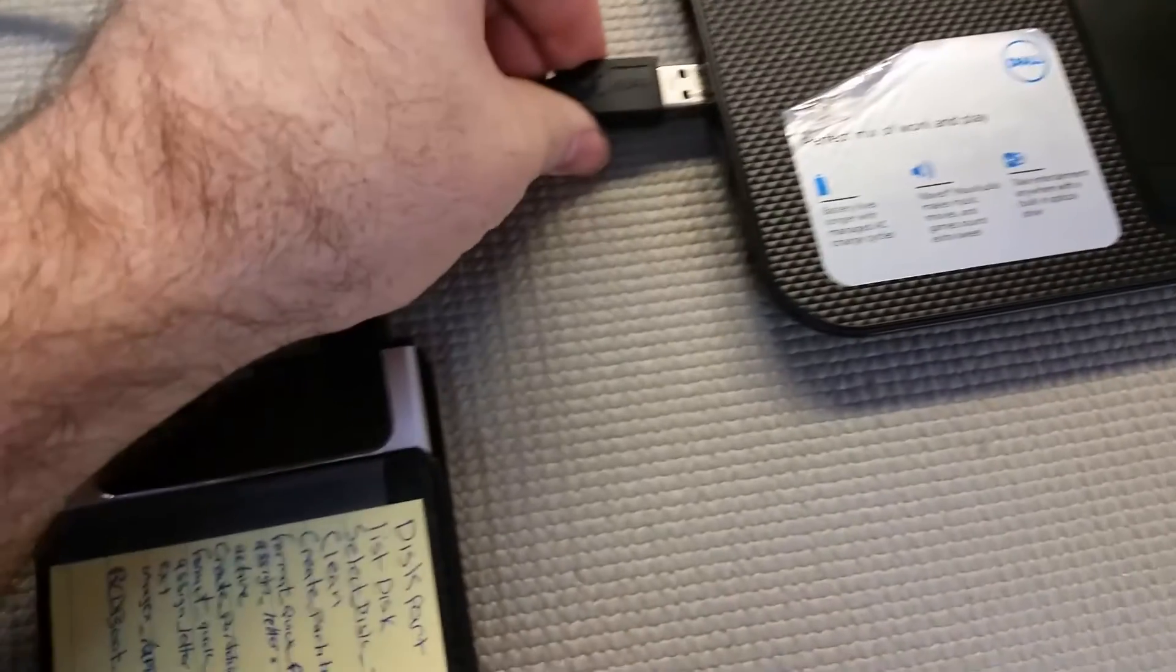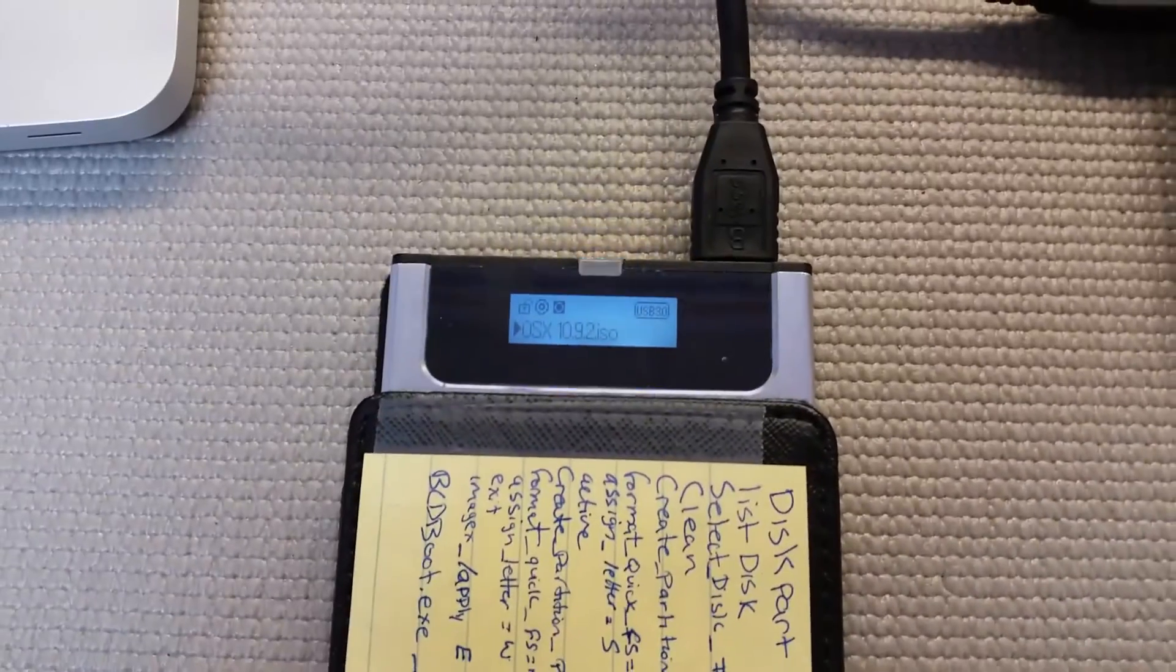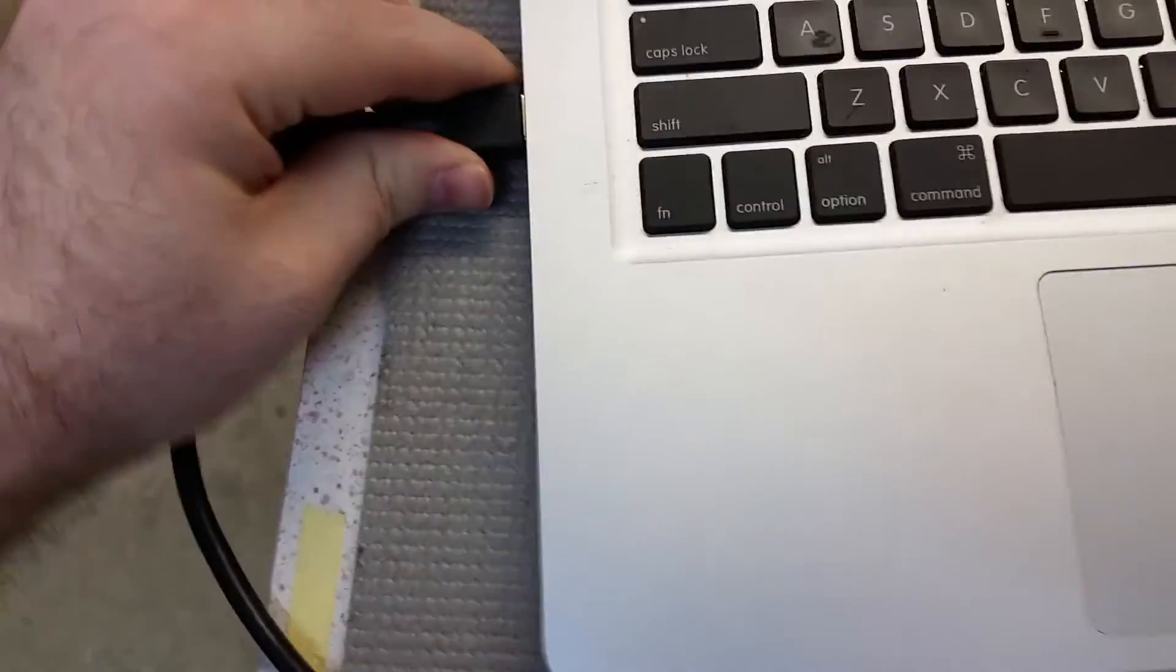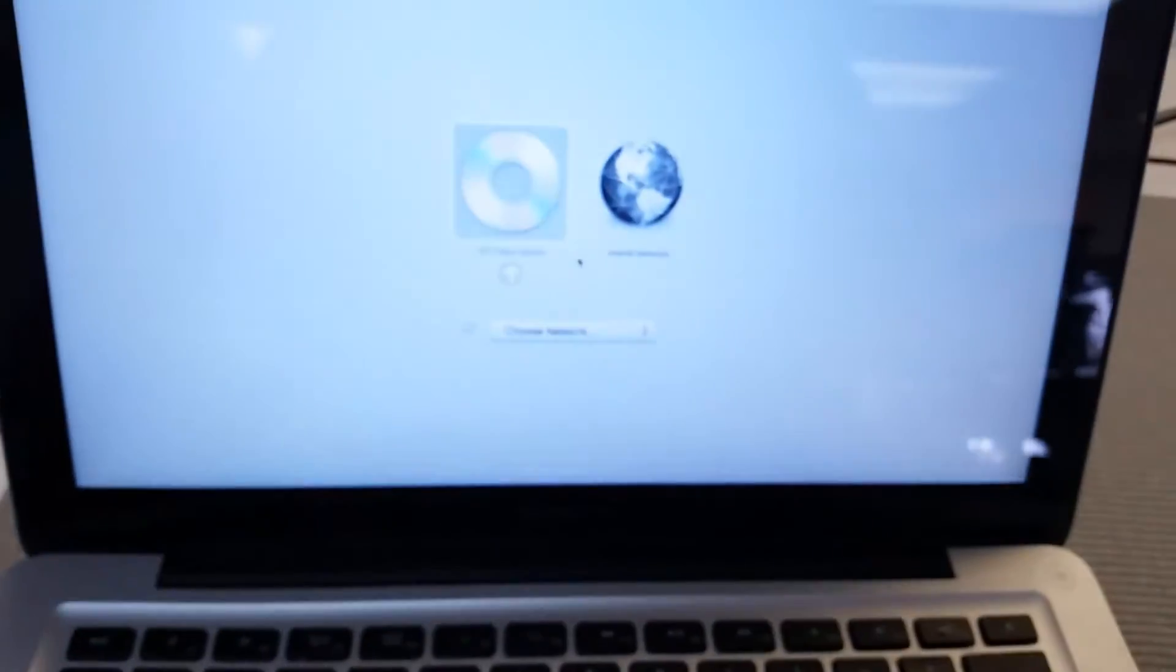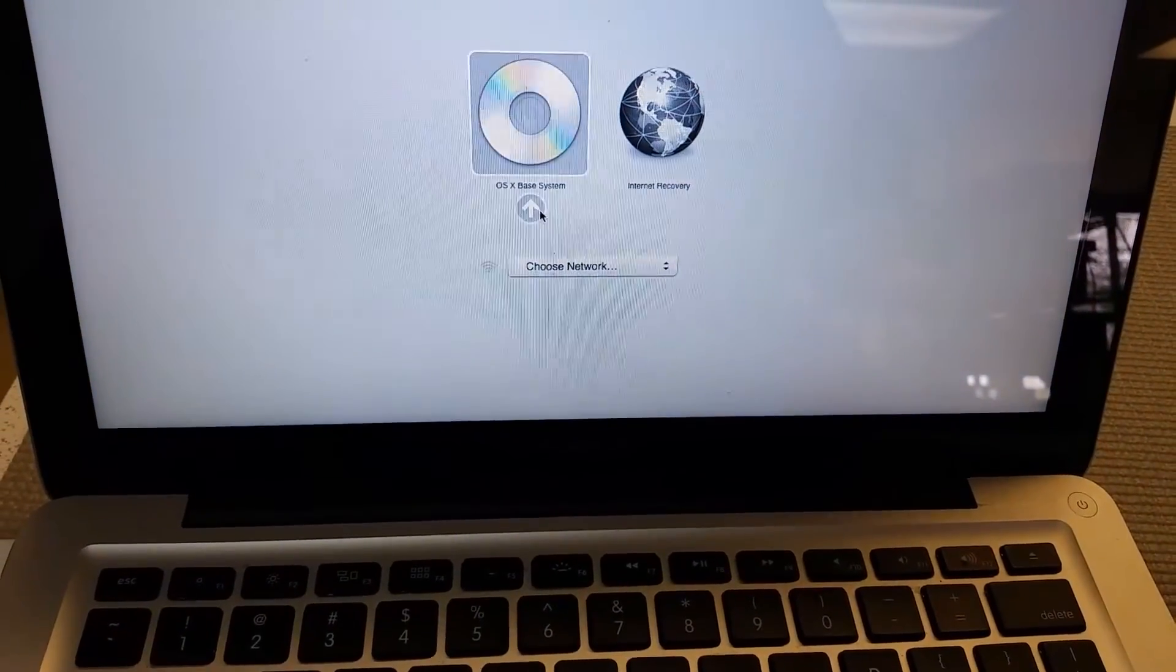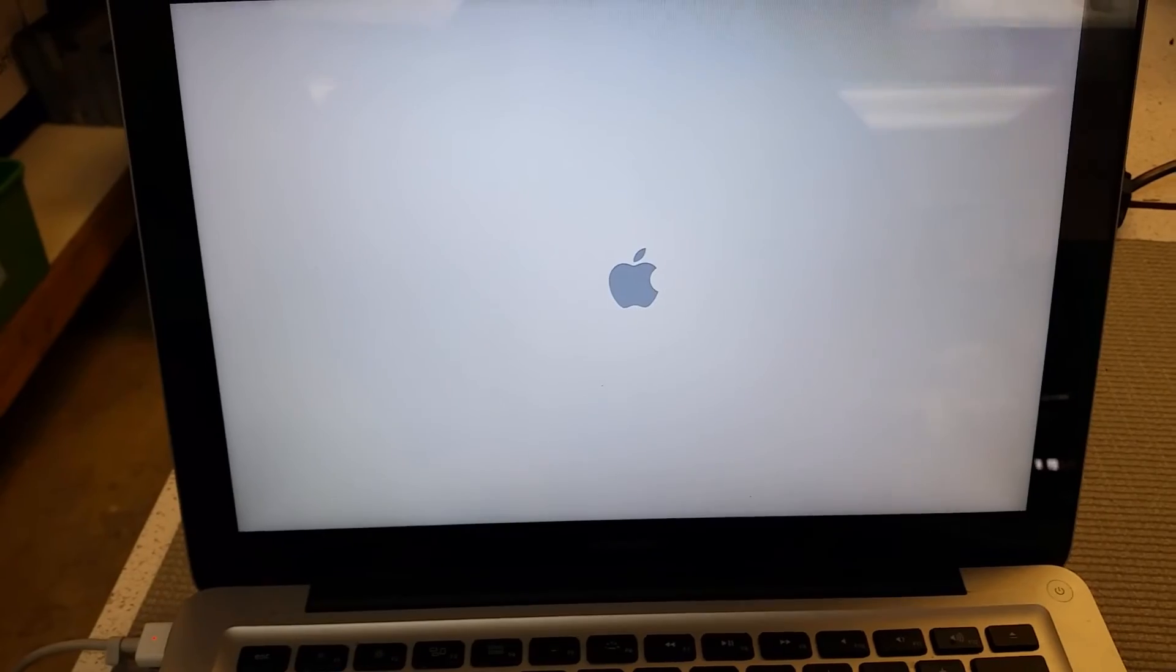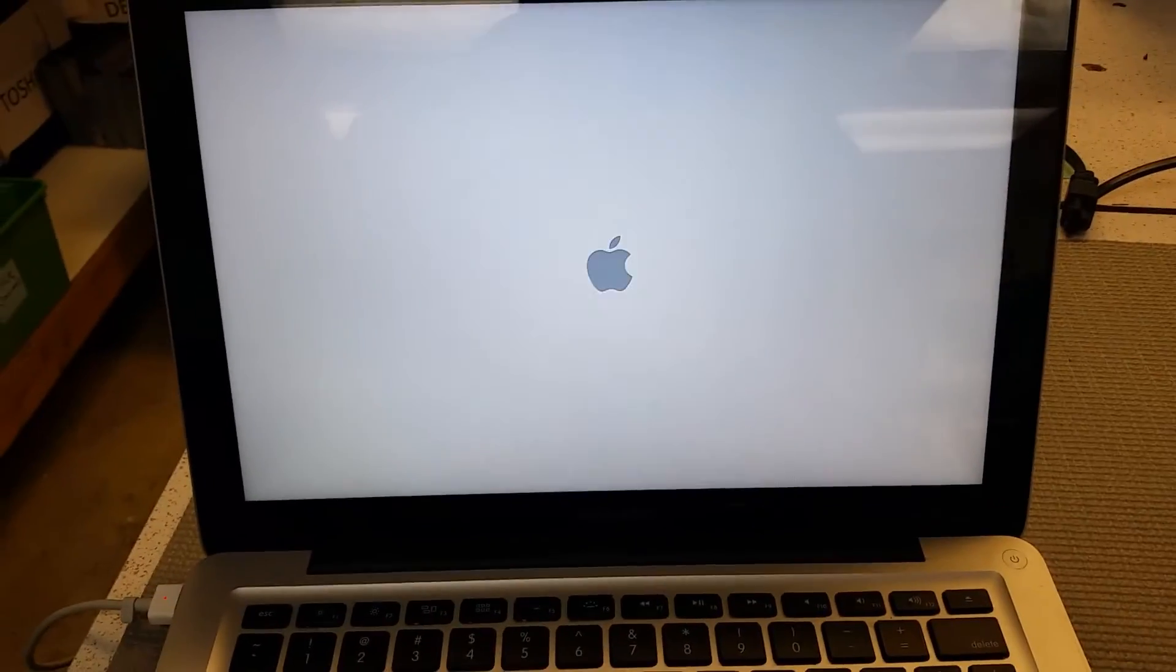So now if I plug it back in, you'll see that it comes straight up to the OSX disk. Alright so I'm just going to take that out. Plug it into the USB port on here. You'll see it's OSX 10.9. And there's my disk. I can just click on it. And it starts loading up.